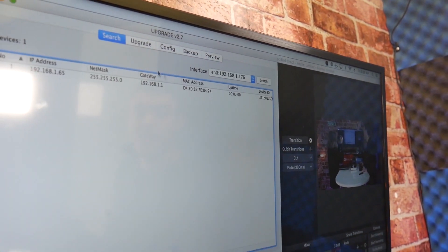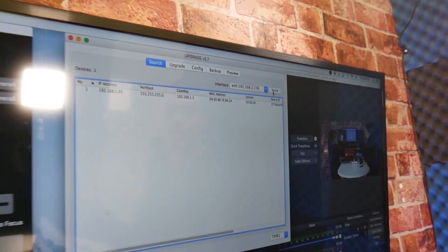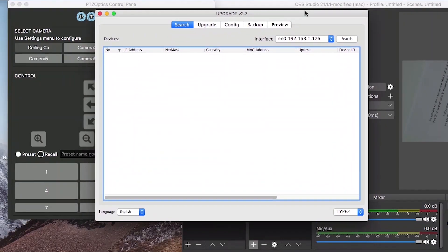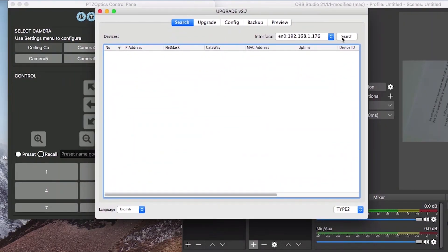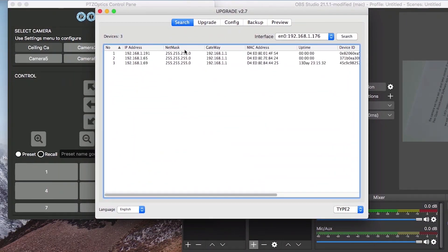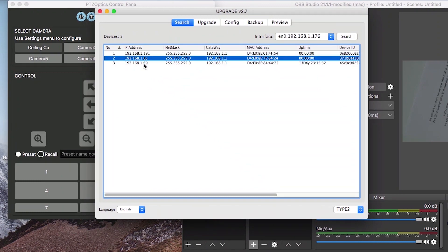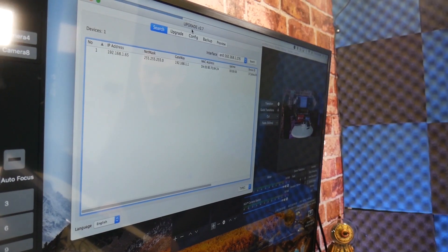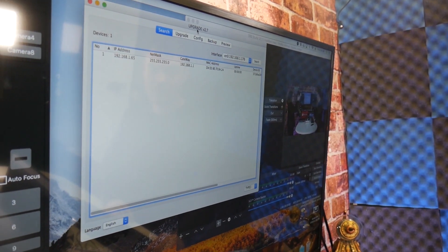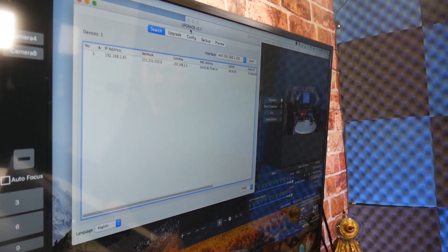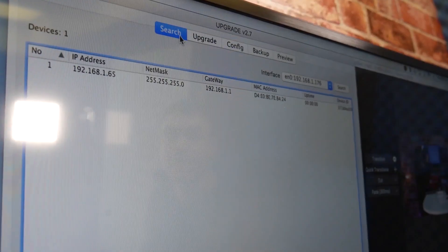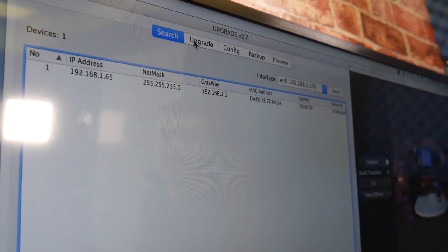This should identify the cameras available on your local area network. If you are just about to set up a PTZOptics camera on your network, you may find a camera with a default IP address of 192.168.100.88.